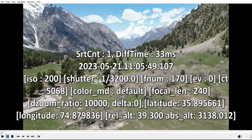Hello everyone. In this small video, if you are a drone pilot like me and you edit your videos on a Windows 10 or 11 PC and you are using Media Player Classic or Cinema Media Player, then you